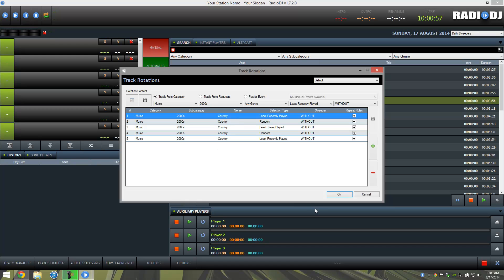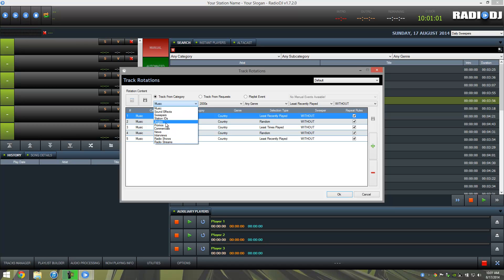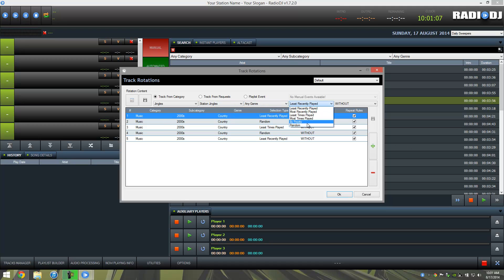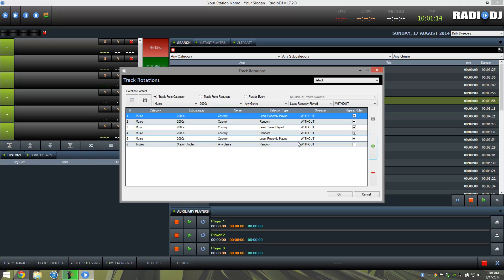So as I said before, there's a multitude of different categories that you could pick from. We don't have any loaded, but I can show you. We're going to add a station jingle, and we'll do random. So what this means is it's going to play five songs from your selected categories up here, and then it's going to play a jingle.